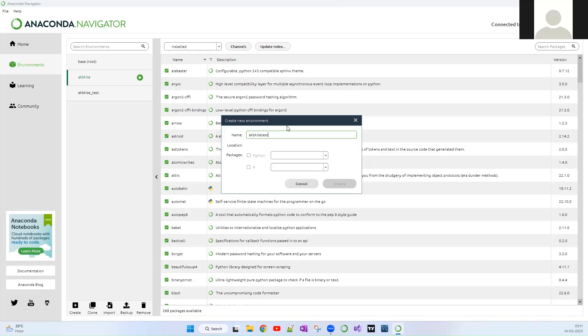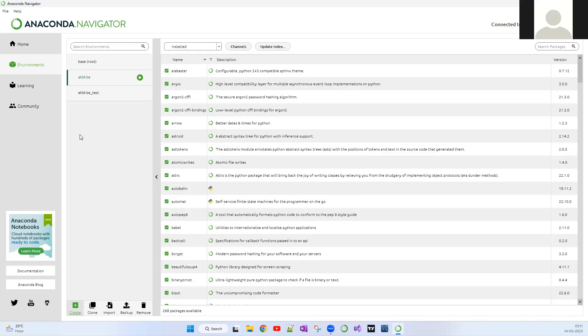Initially it will ask for whether you are going to use Python packages or R packages. You can either select Python or R programming language or you can select both as well. And here it should show the location where this environment is created.